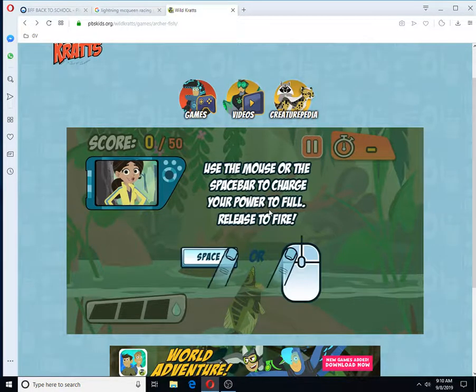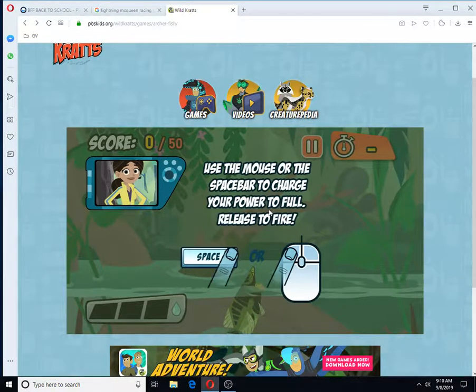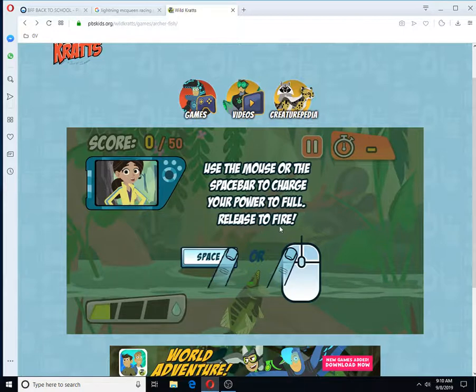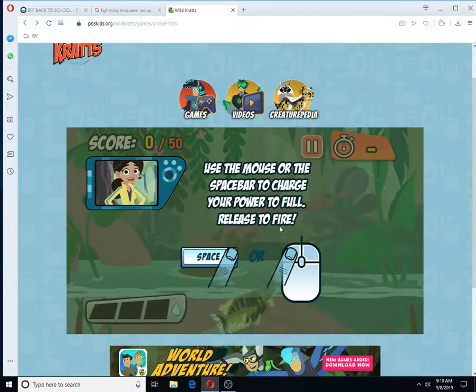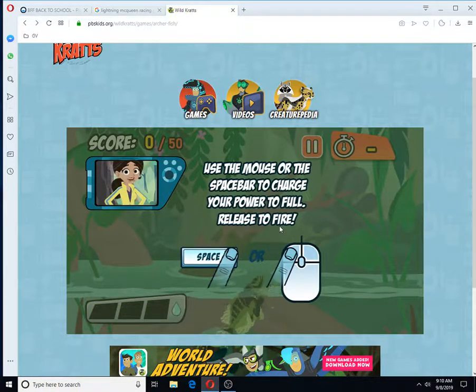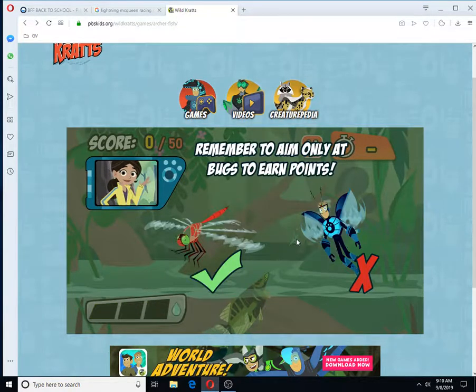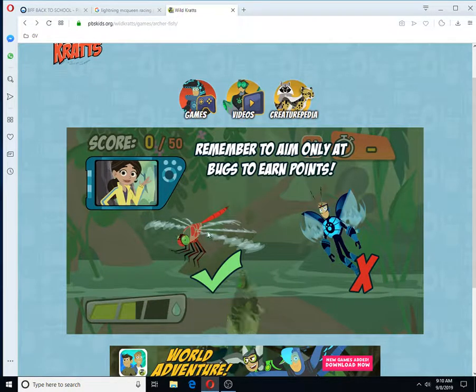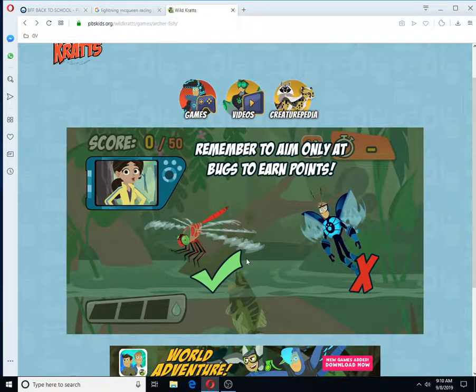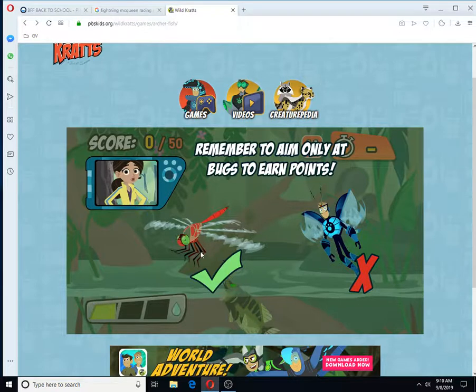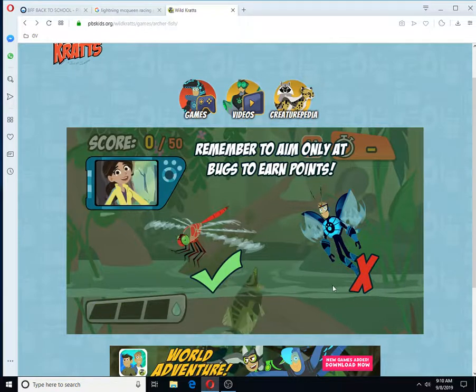The longer you charge up your shot, the farther the water will go. Hit as many bugs as you can to score enough points before the time runs out. You'll lose points if you hit anything that an Archerfish can't eat. So only hit the bugs! Good luck!